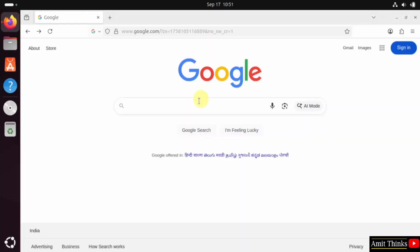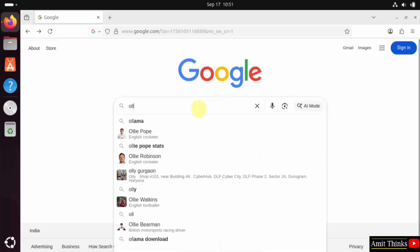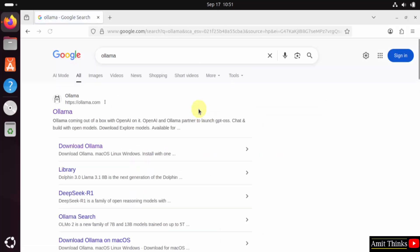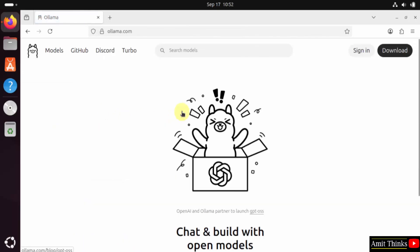Go to the web browser. On Google type Ollama and press enter. Click the official website that is ollama.com. Here is the official website.